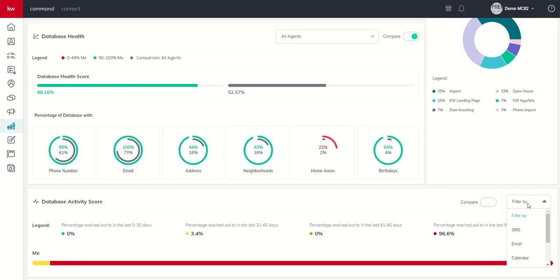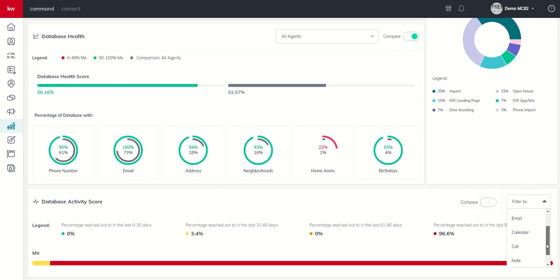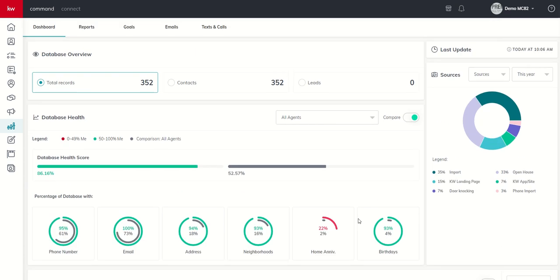You can also come in here and filter by the way which you have your activities. And you can track how many texts you've been sending out or when's the last time you reached out to them via text, via email, when's the last time you scheduled something, logged a call, scheduled a note, scheduled a meeting. So you can see the different filters inside of database activities, when those are being logged and how many are being logged.